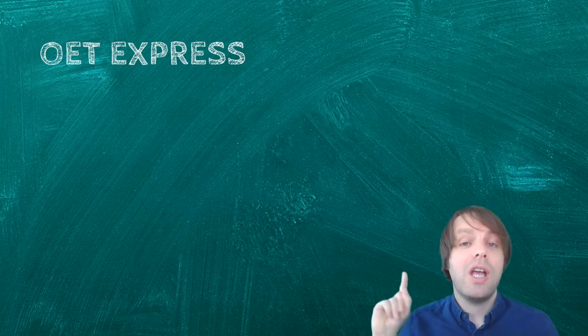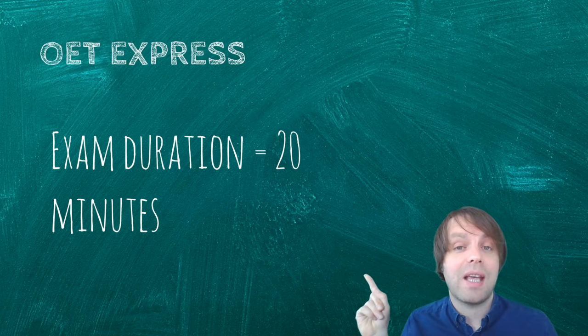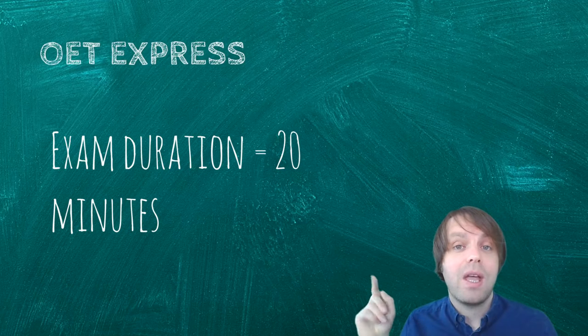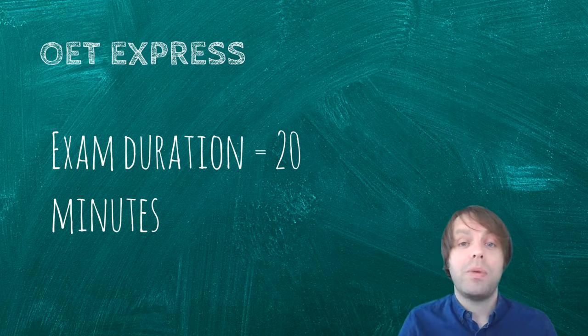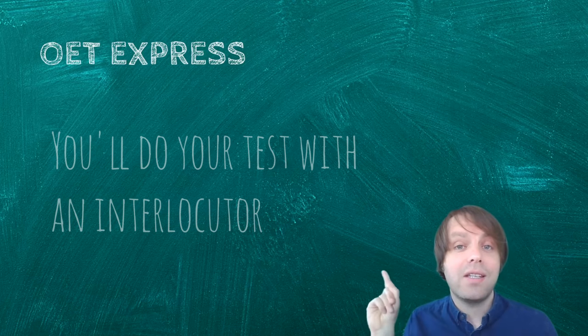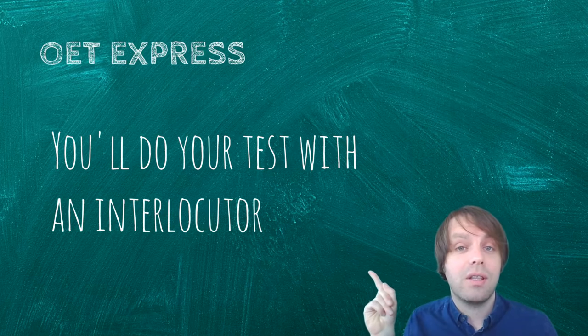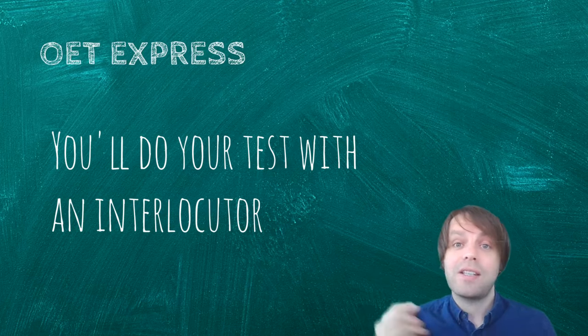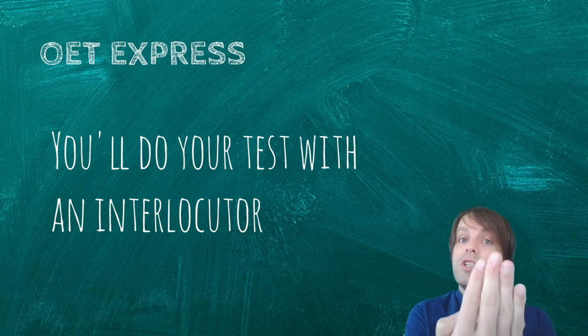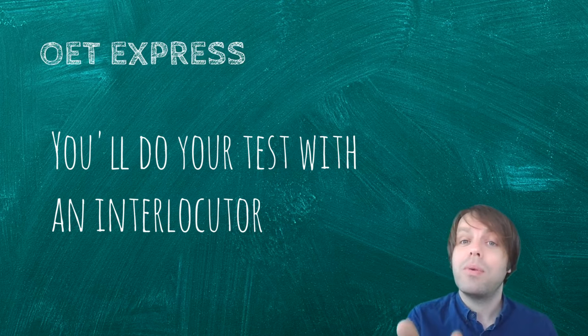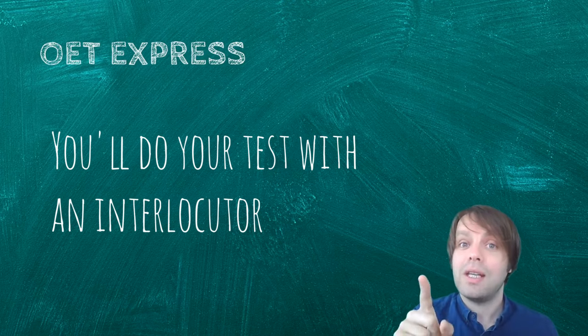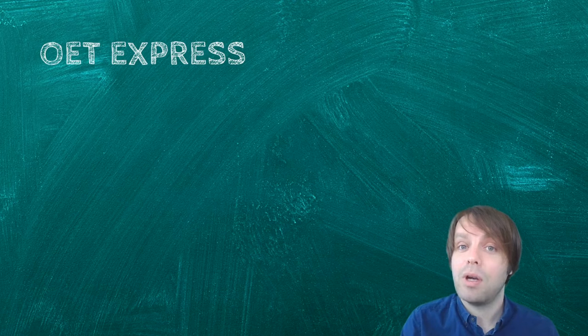In general, the exam takes about 20 minutes. When you enter the room, there will be someone called the interlocutor there. That's the person who will be doing the dialogue with you. Very important, they are not the examiner.